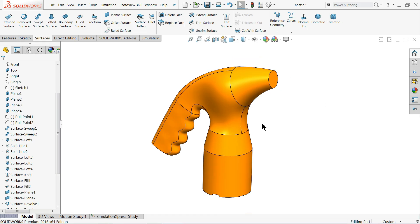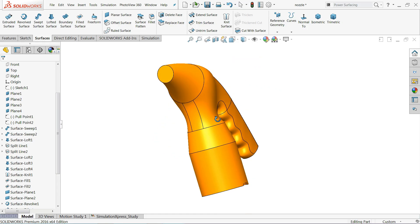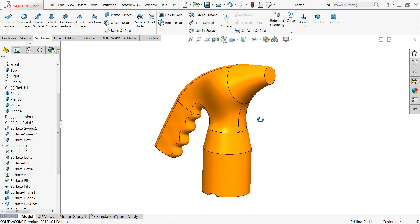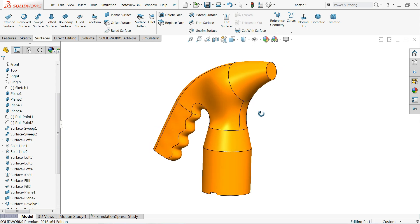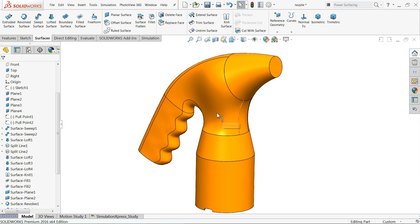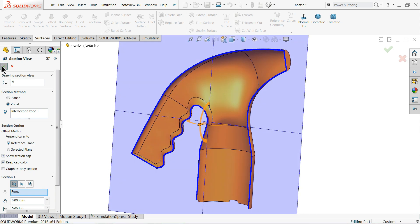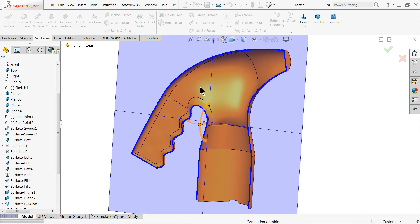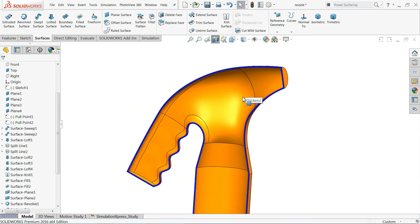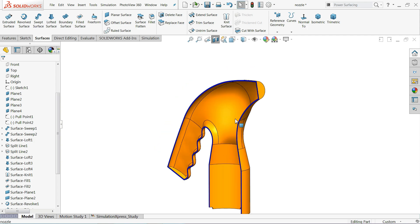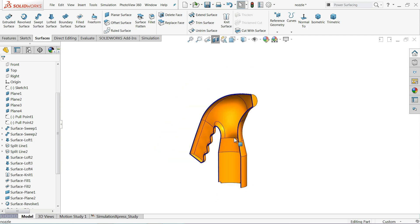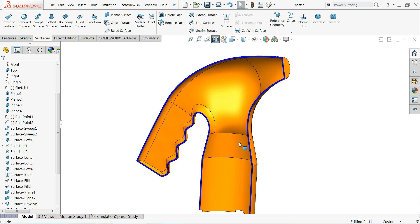Welcome back to CAD CAM tutorial. Today we are going to create this simple 3D model with the help of surface and surfacing tools. We are going to learn how to use surface commands and create this model. We will import a sketch for this drawing from SOLIDWORKS.